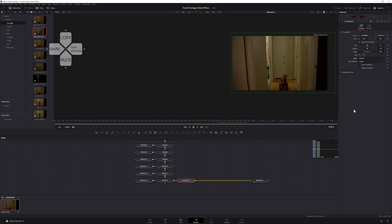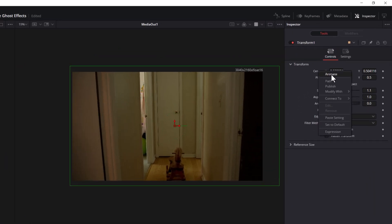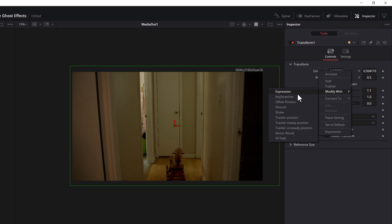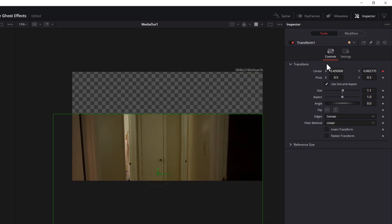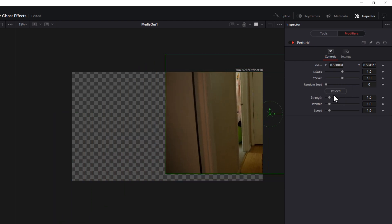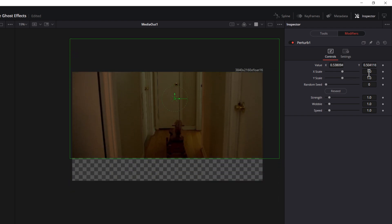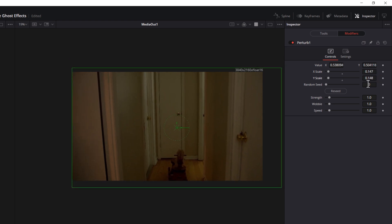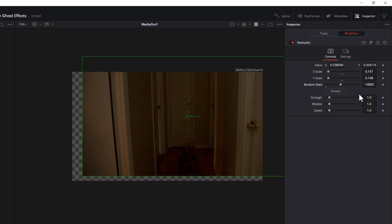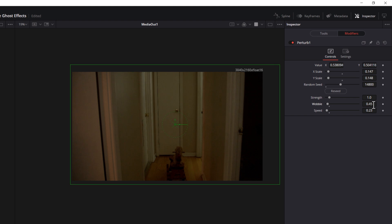The reason why we're heading to the Fusion page is to create a handheld look. Yes, I know we could have easily done this using an adjustment clip and the camera shake effect on the edit page, but recently I've been exploring modifiers in Fusion and have really loved the results with the perturb modifier. To do this, add a transform node to the end of your composition, then in the inspector, right-click on center and choose 'modify with perturb,' then head to the modifiers tab. I personally like a more subtle effect, so I bring the X and Y scales down to around 0.1, crank up the random seed to around 2300, then drop my strength and wobble. This gives you a nice subtle handheld look. When you're all done, you might find that your footage doesn't quite stay in frame, so head back to the tools tab and increase the size to compensate.